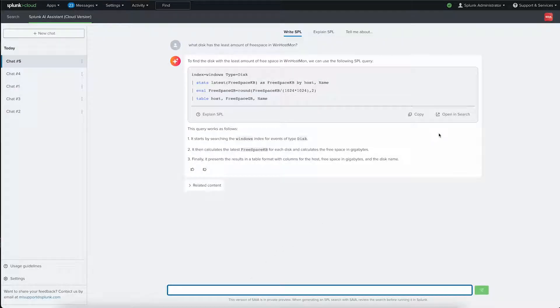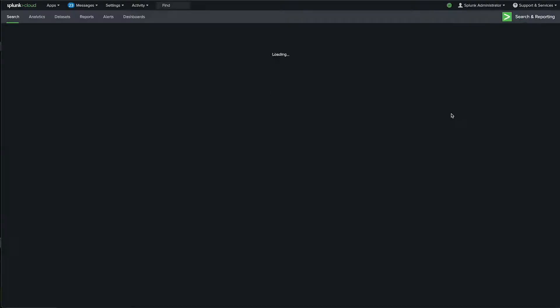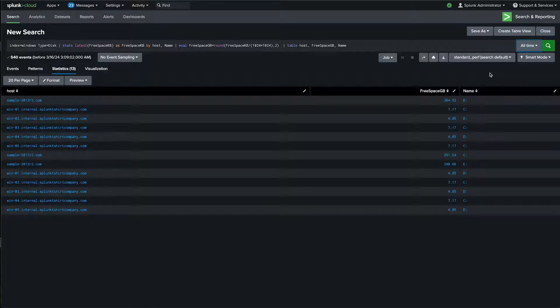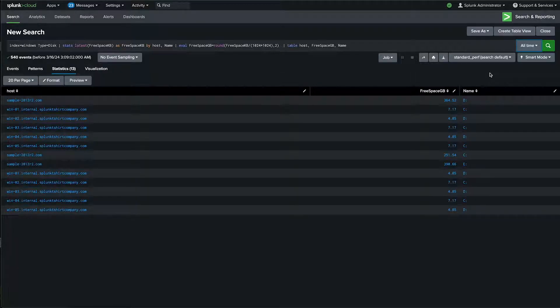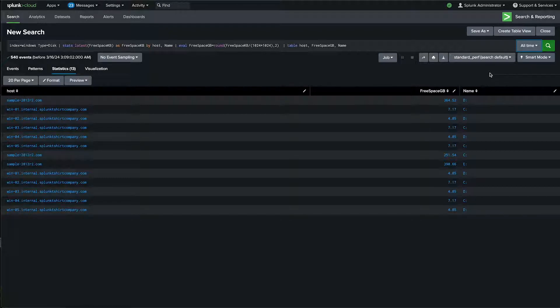We also have a button, Open in Search. This will launch a new tab kicking off the newly written search and will show us the results. Here we can see a table that displays Windows hosts, their attached devices, and free space. From here, we can choose a visualization to display the data or share the table with the reported data.